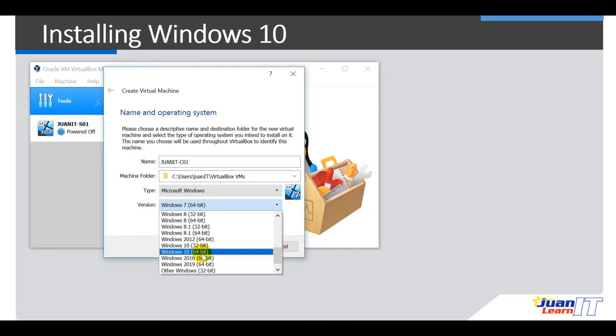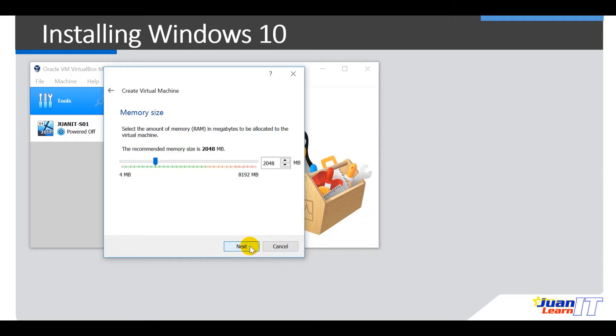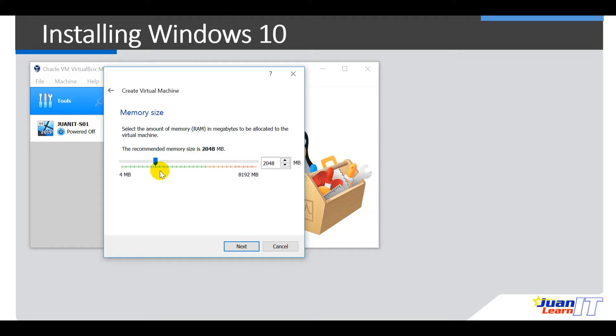Alright, so hit next here. Okay, so for the size of the RAM, let's just accept the default. But you could resize it depending on the amount of RAM you have on your computer. Okay, but you could change that later on or after the installation if desired. Alright, so for now, let me just accept it and hit next here.